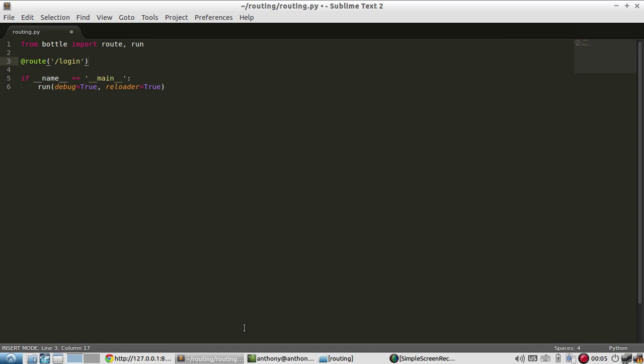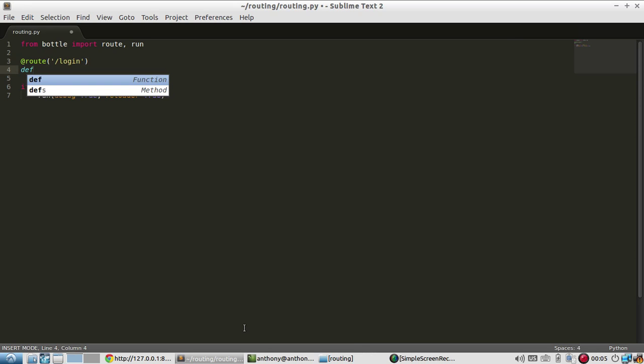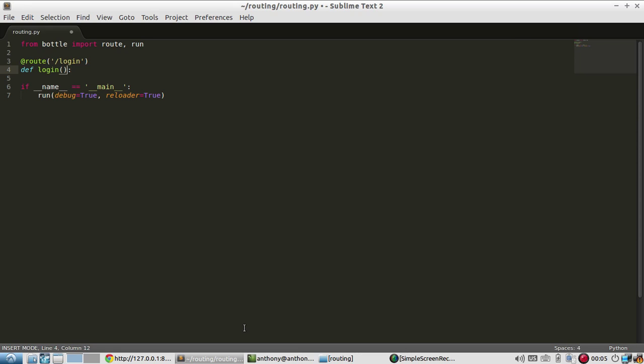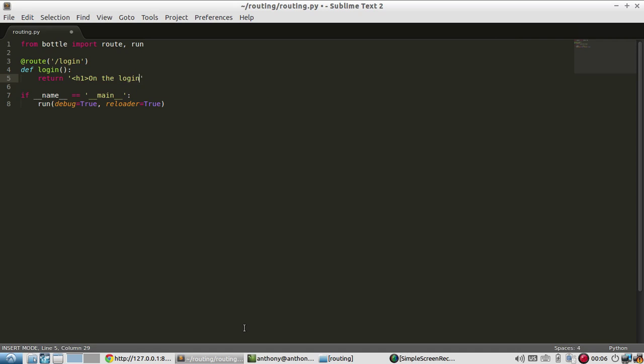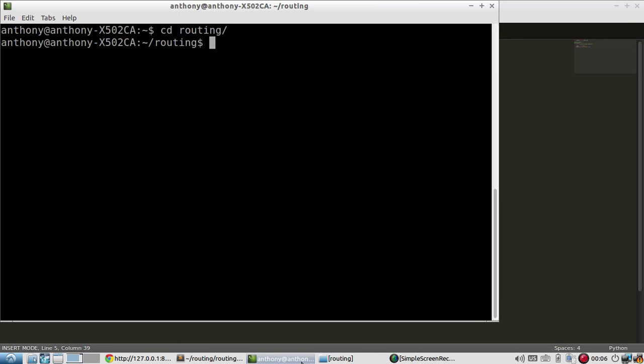The decorator needs to have the location of the route, and then the function below it will actually have the code that gets executed whenever this route is called. By convention, you can name your function the same as the route name. All I need to do in this login function is return 'on the login page'. And that's it. This should be available to me.